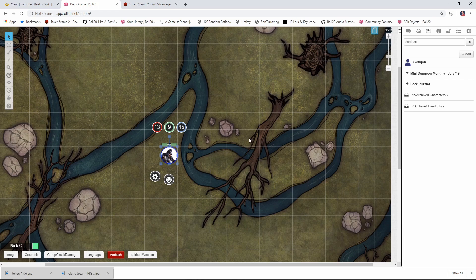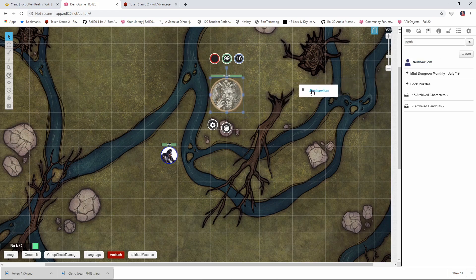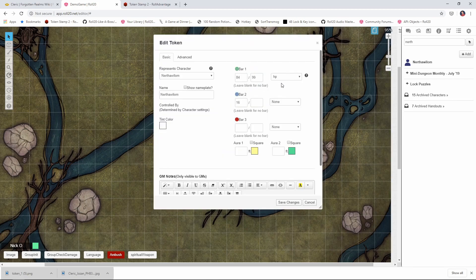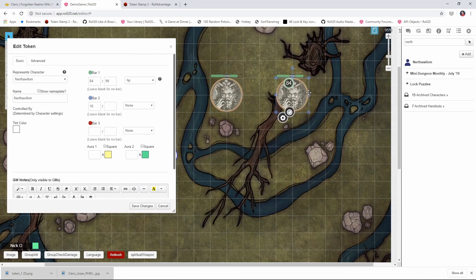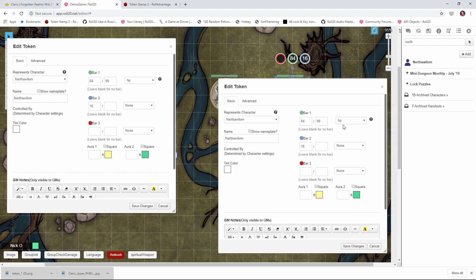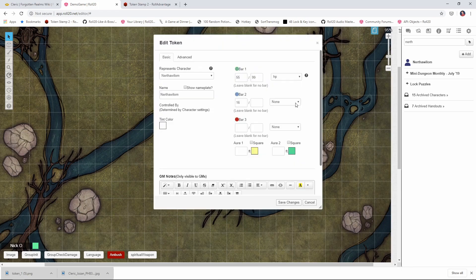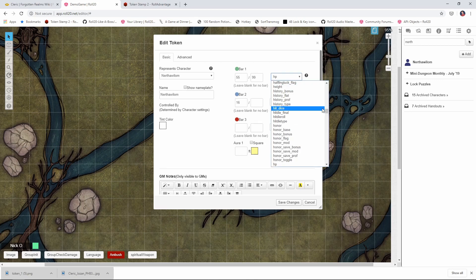Now let's talk about monsters. If you're using the SRD version of Roll20 — that is the free version — or if you've created your own custom monsters, like this Nertha Willem (a monster that I invented), I'm going to drag that onto the board. You'll notice if I drag multiple Nertha Willems onto the board and I change the HP of one of them, it changes the HP for both of them. The reason for that is these tokens are linked to the character sheet, so they're both reading properties off that original character sheet. So what we want to do for monsters is not have the HP be linked.